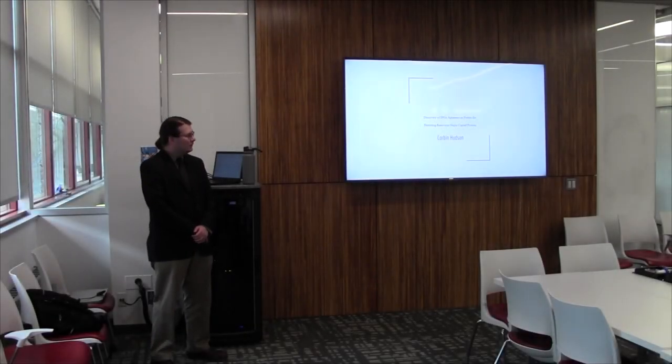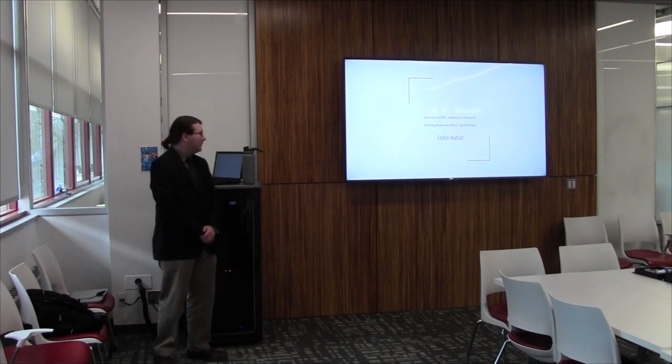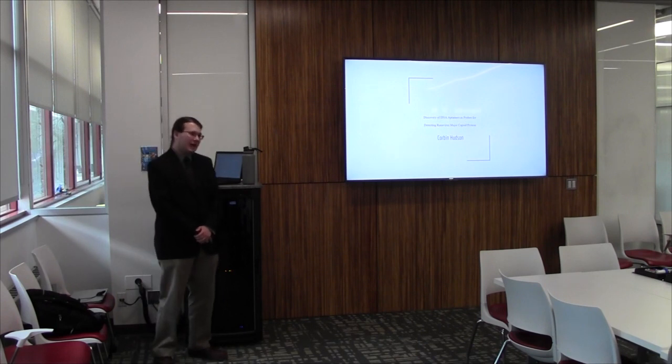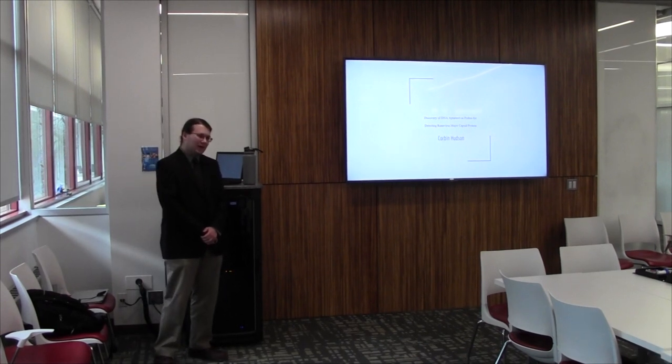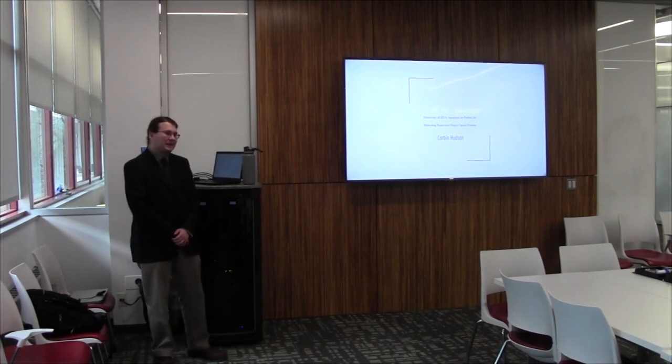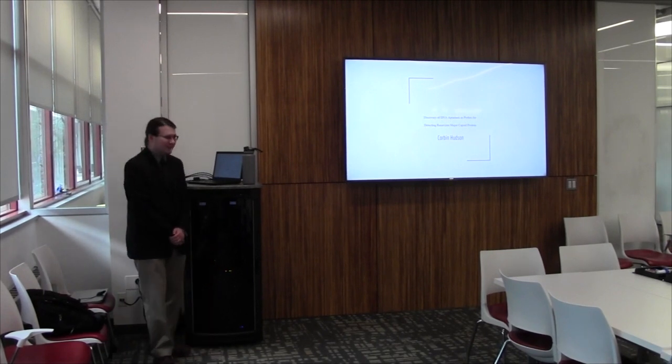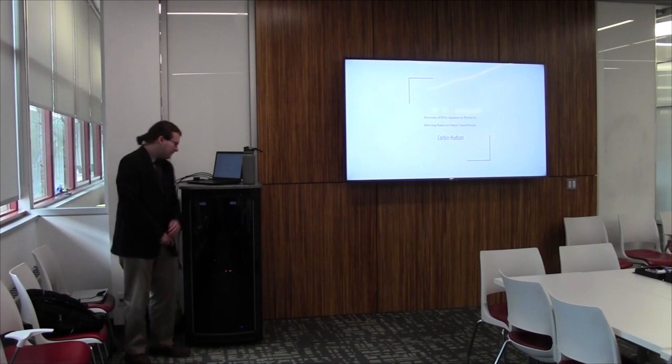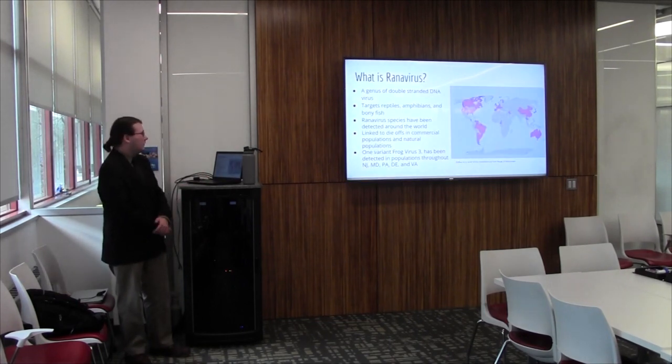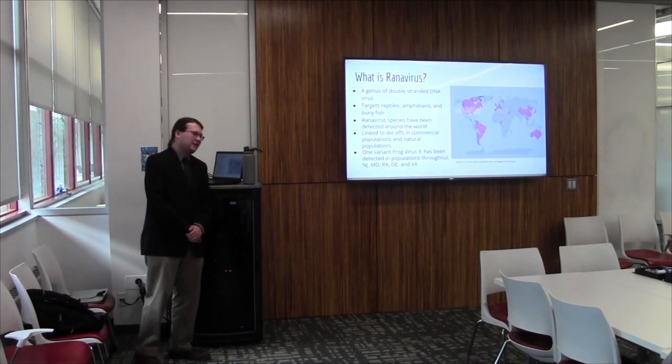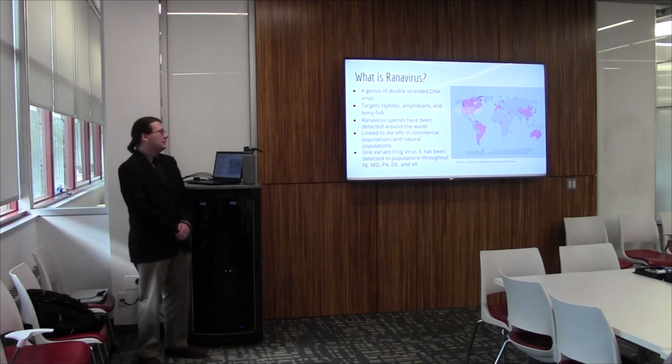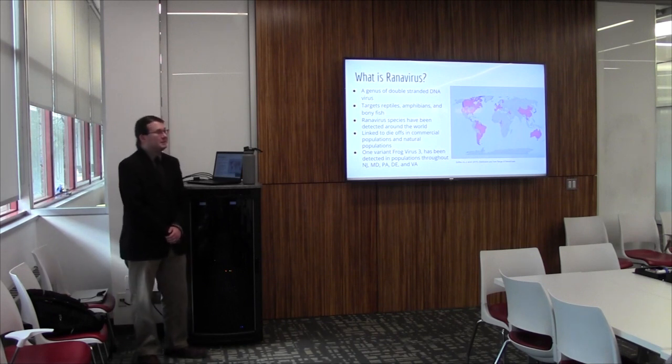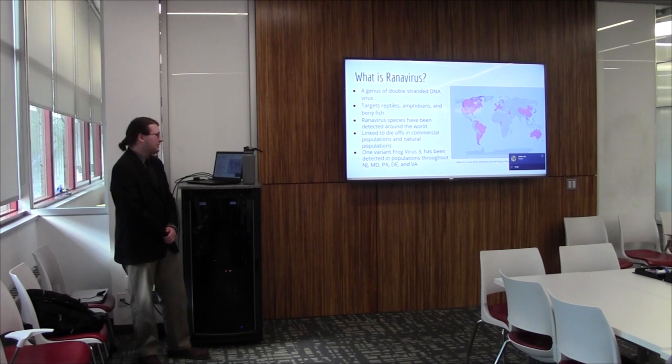All right, good morning everyone. I'm here to talk with you about the discovery of some DNA aptamers as a probe for Ranavirus 3. A lot of material I'm going to be covering is going to sound somewhat familiar after the previous presentation. So to start off with, what is Ranavirus? Ranavirus is a genus of double-stranded DNA virus. It specifically targets reptiles, amphibians, and bonefish species.